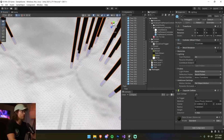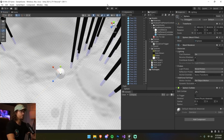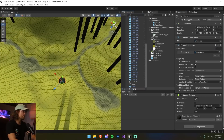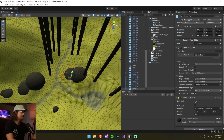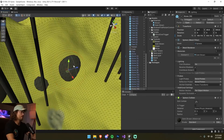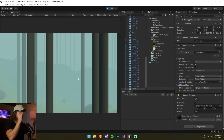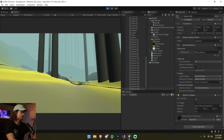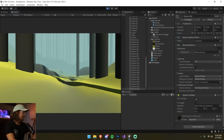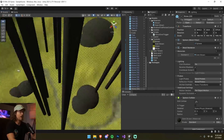Next I add stones using a 3D sphere. I scale it up and apply the same thought process as the trees, placing spheres around the terrain near the path. It looks great and we're almost done with the terrain.